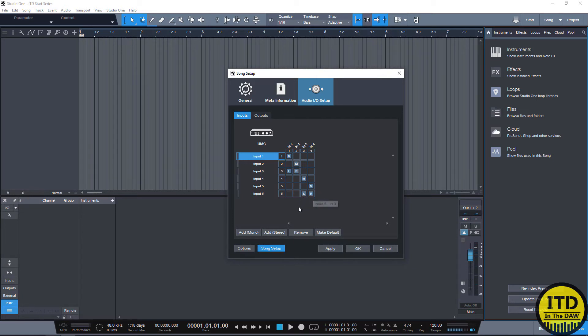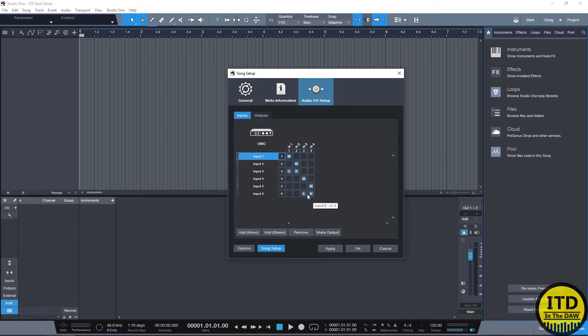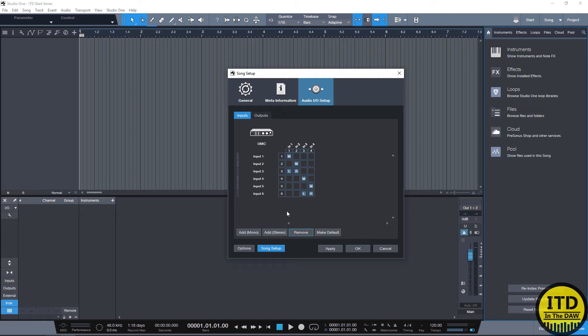This way I have an option to either record the mono tracks or a stereo blend of either one and two and three and four. Now you are going to have options to do other things like using stereo tracks that only have mono input but for now let's stick to keeping things as simple as possible.